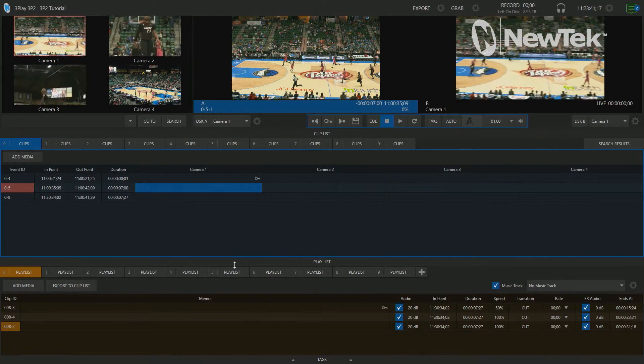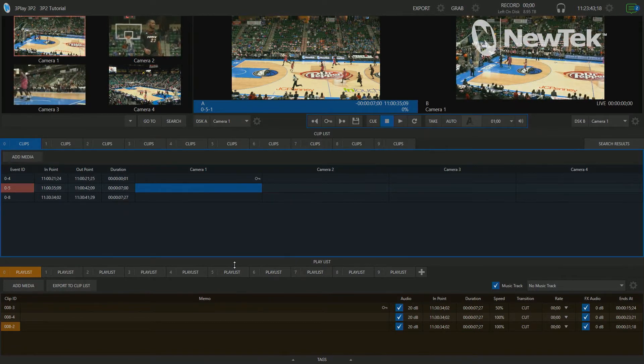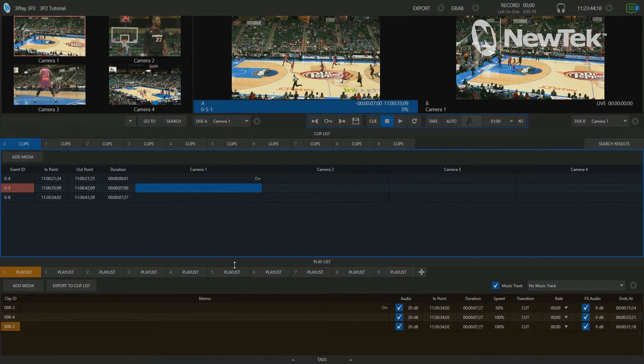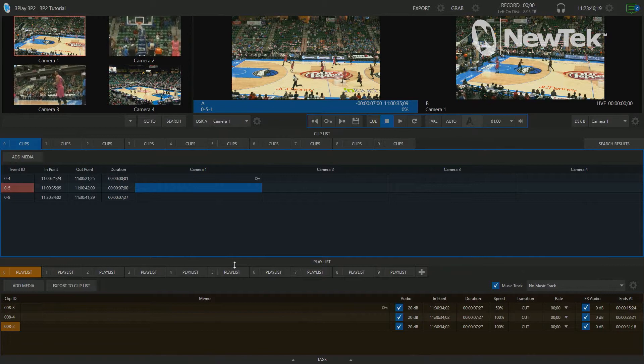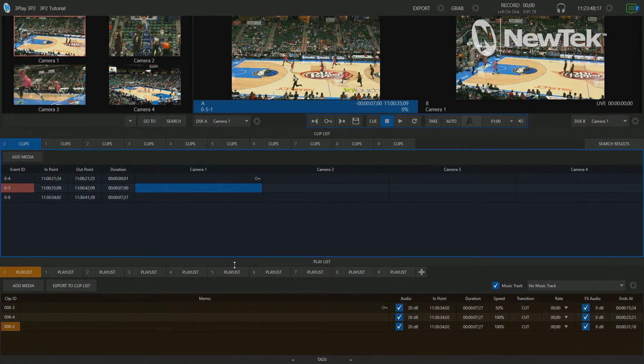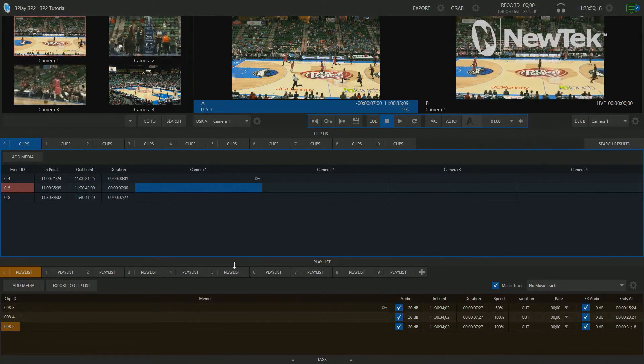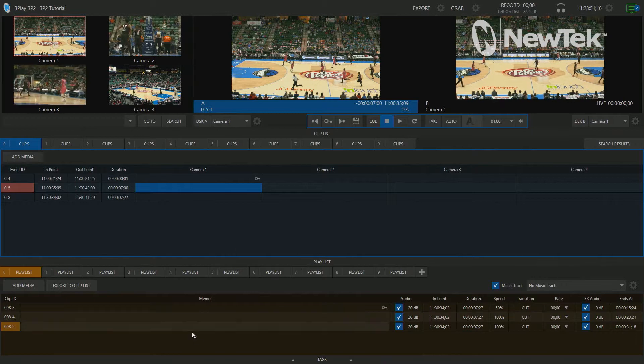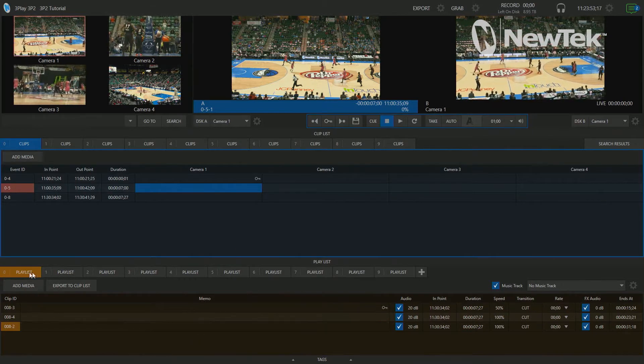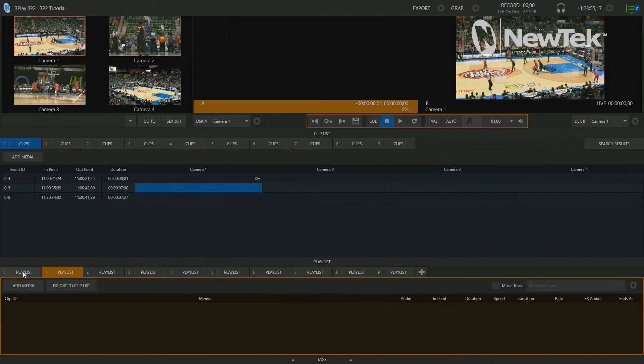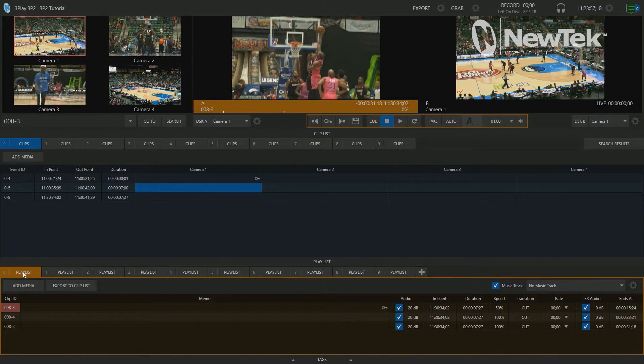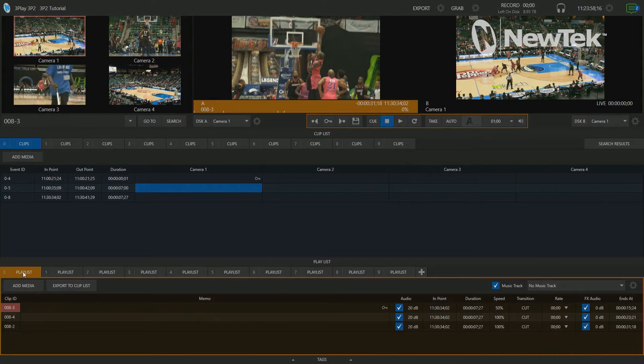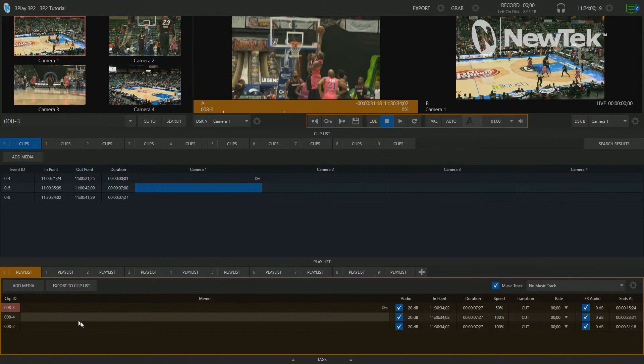All right, 3Play 3P2 Playlist Sharing, let's get into it. Here we are in the 3Play 3P2 interface, and I'm not going to do any capturing of any clips today. I'm just going to focus on the playlist here at the bottom of the screen. So I have a couple of different tabs open here, and the only tab that I currently have populated with clips is my playlist zero here.